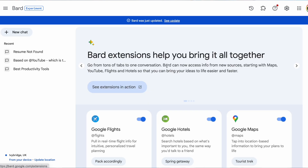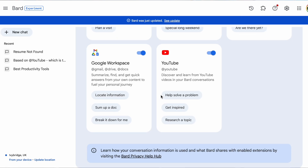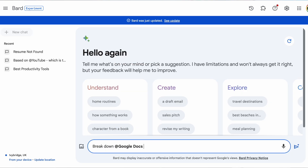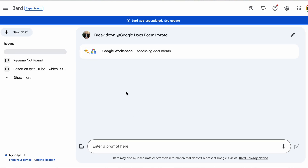Once you add an app mention, you can access anything in your Google Workspace that's connected to Gmail, Google Docs, and Google Drive — and naturally YouTube, Maps, Flights, and Hotels.